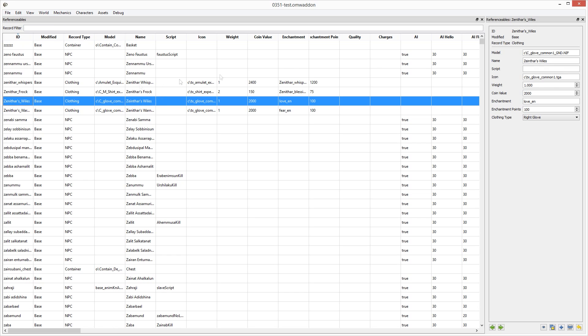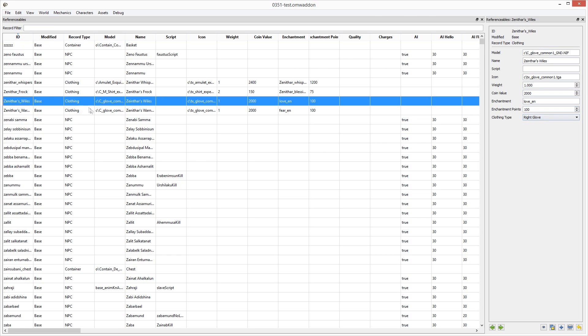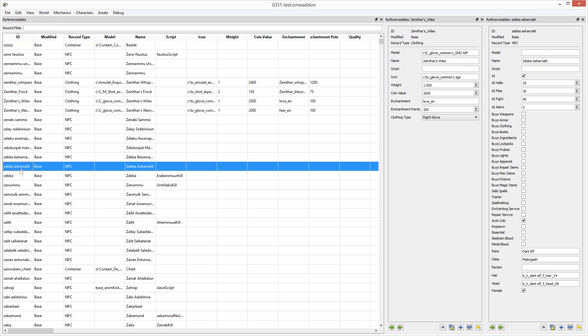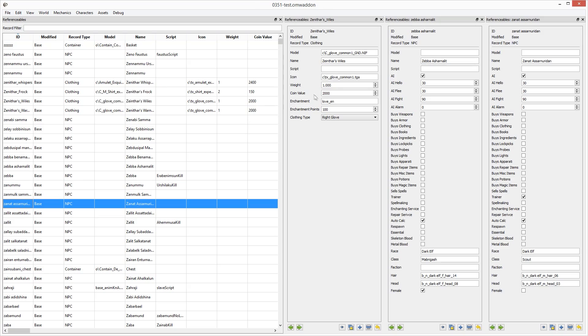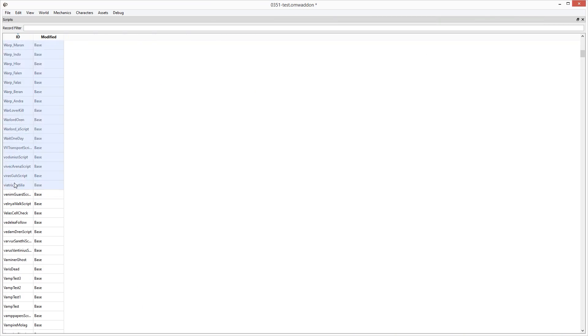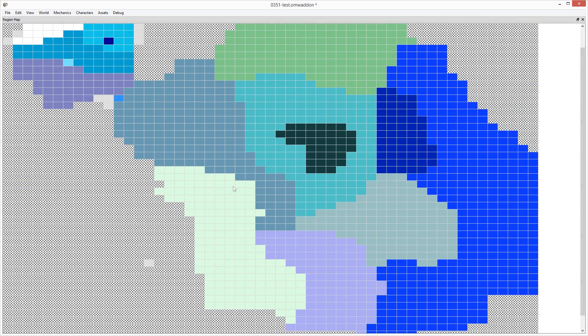Double-clicking a record within any table should now conveniently open it for editing. Similarly, double-clicking a cell within the region map will open that cell for editing.